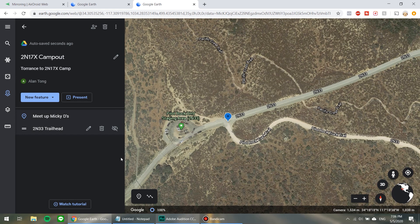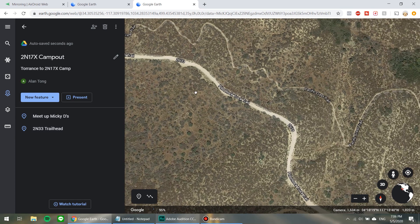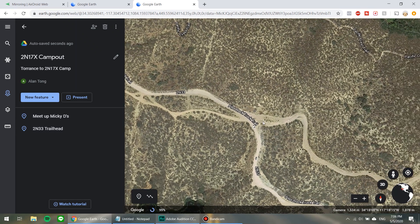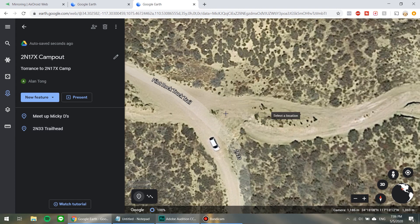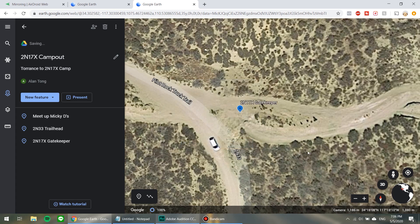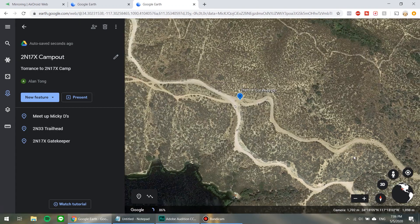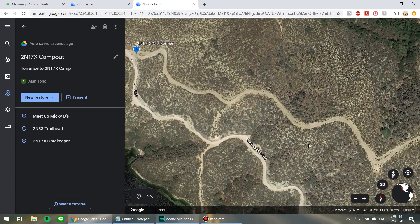Next we're going to move into 2N17X — that gatekeeper. Let's find out where that is. And it looks like it's right here. So once again I'm going to click this and add a placemark right here — it's going to be 2N17X gatekeeper. And finally, I remember on 2N17X there was kind of like a hilltop that I thought would be a cool place to camp, near the end of the trail.